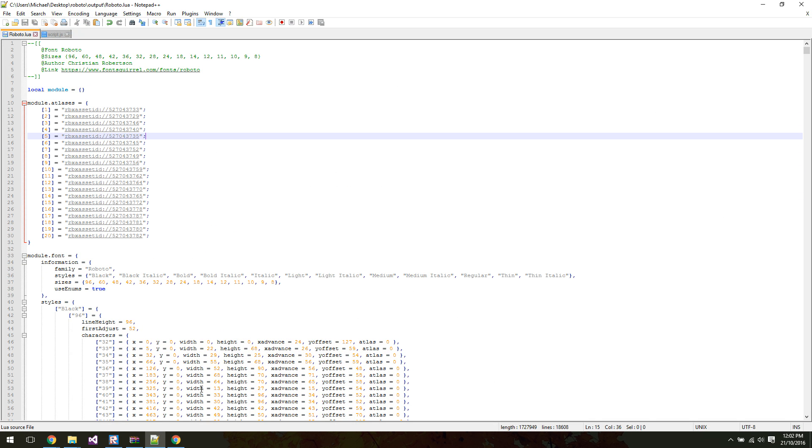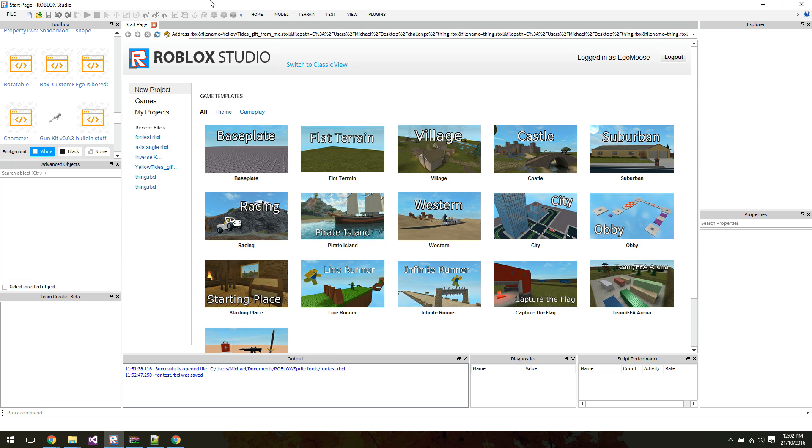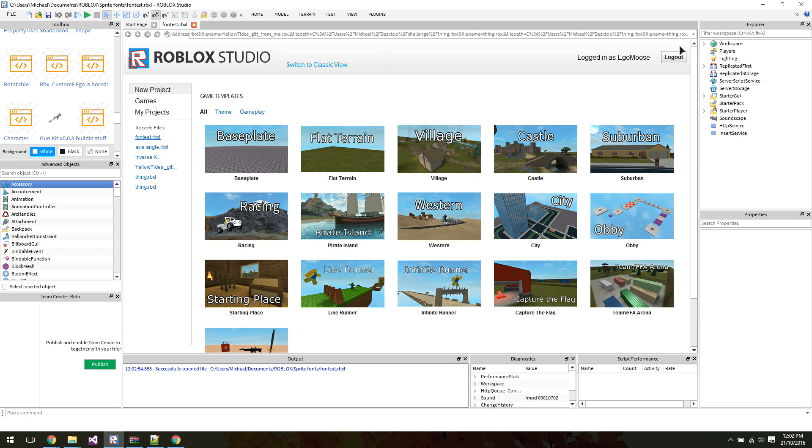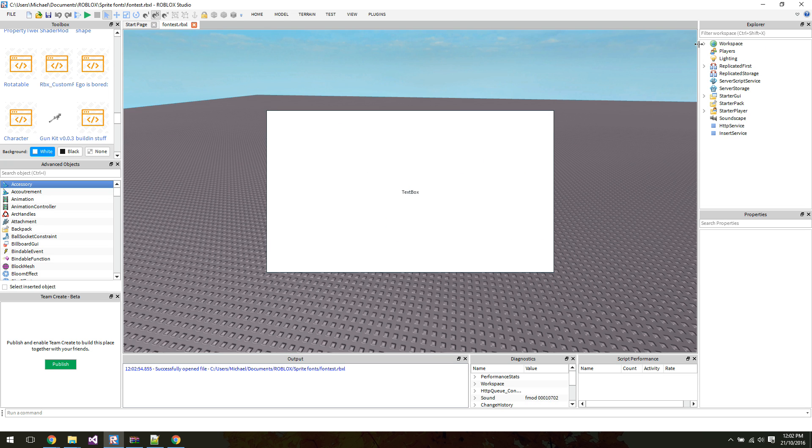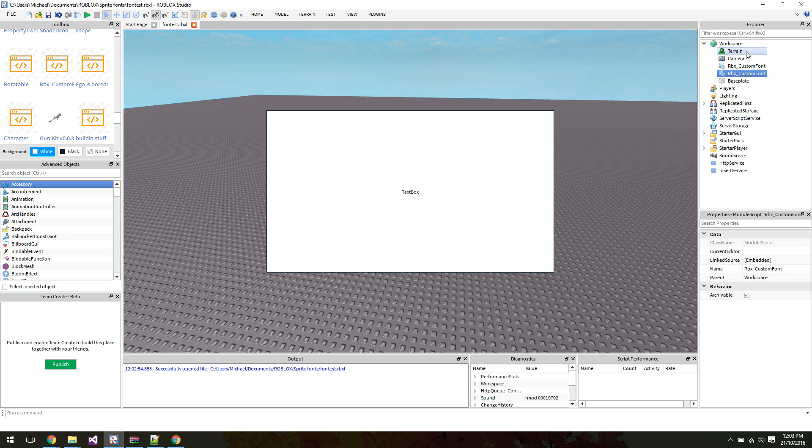So from here, we're just going to go into a place file. I've already kind of got one set up just to speed things along. I've got the module here. You can find it just by going into your modules, assuming you have it, and just click it. And there you go.